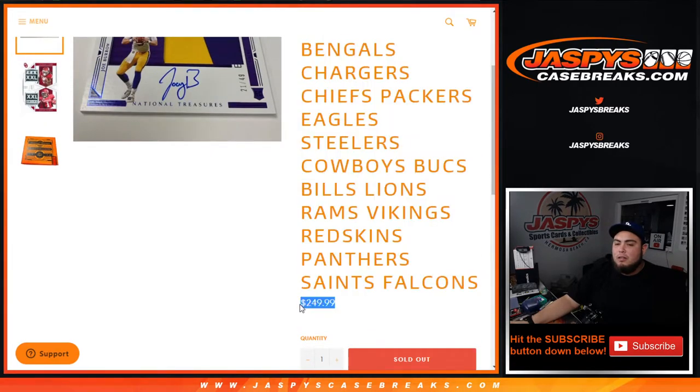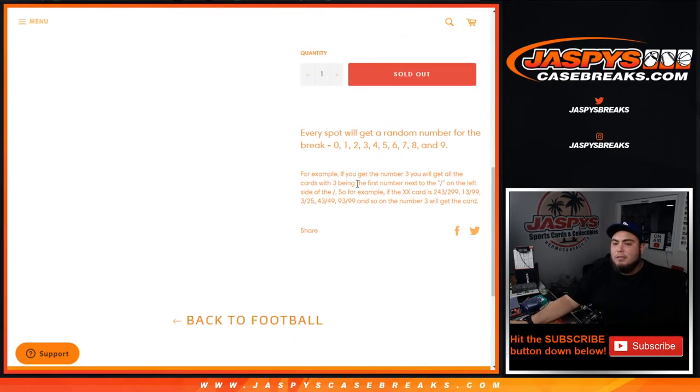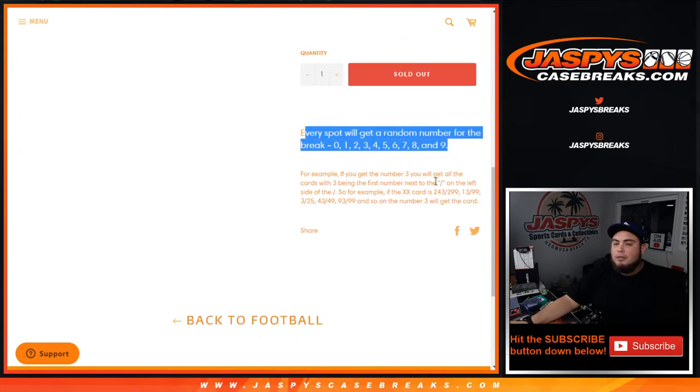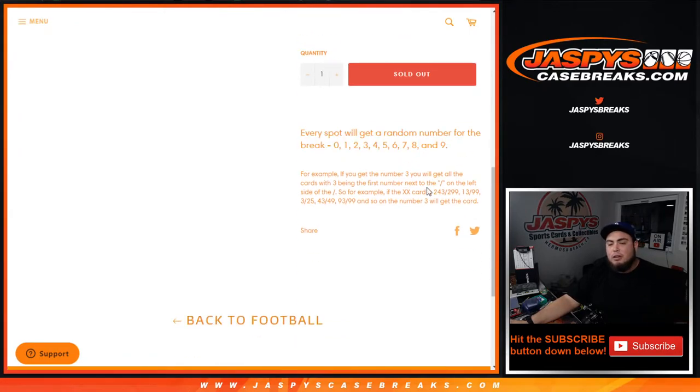Two hundred fifty dollars a spot, you get a piece of the 16 teams. Every spot gets a random number from 0 through 9, and of course you guys know how it works.